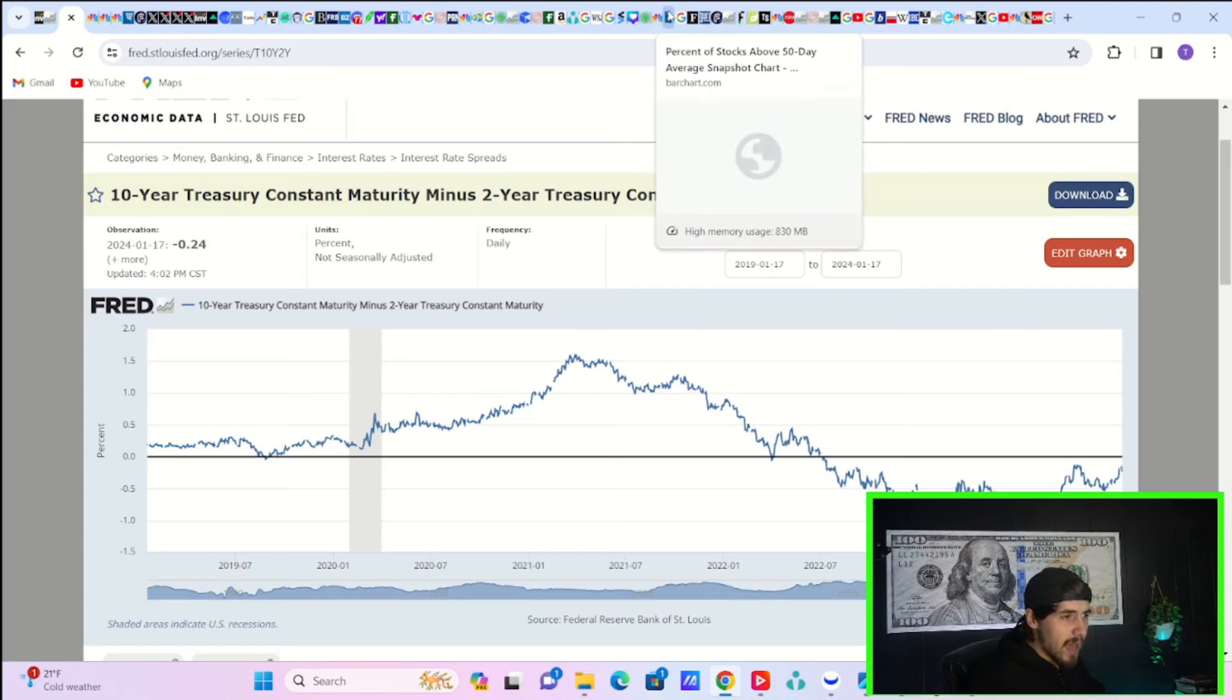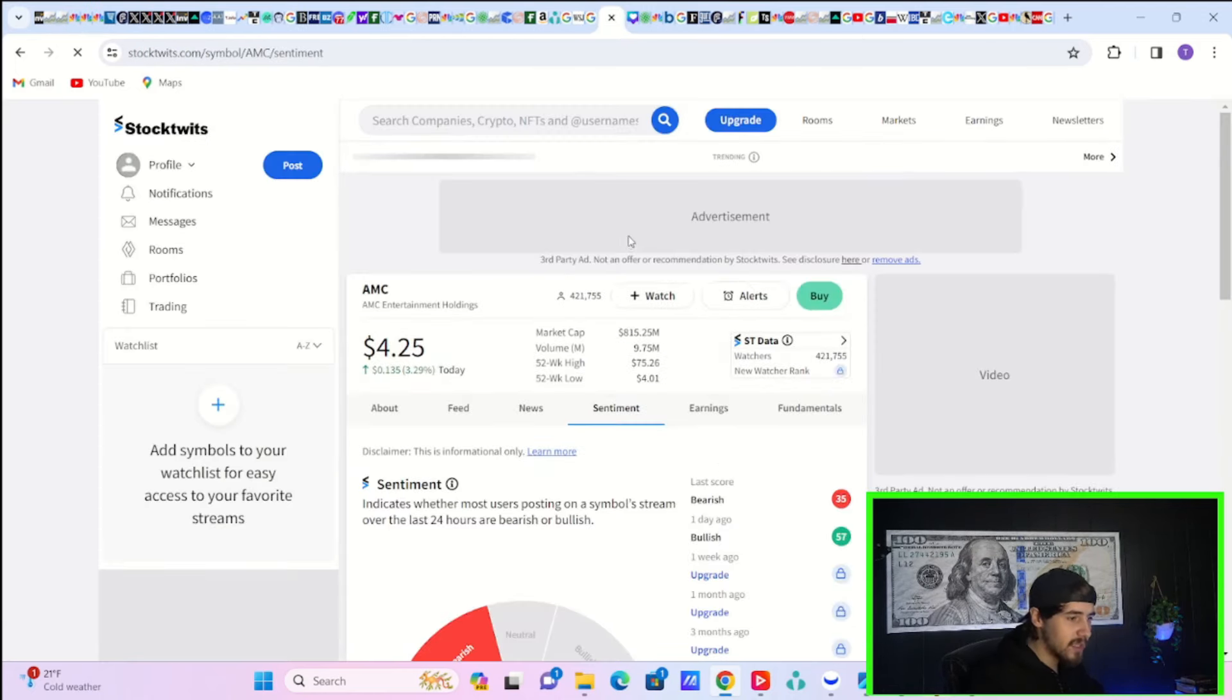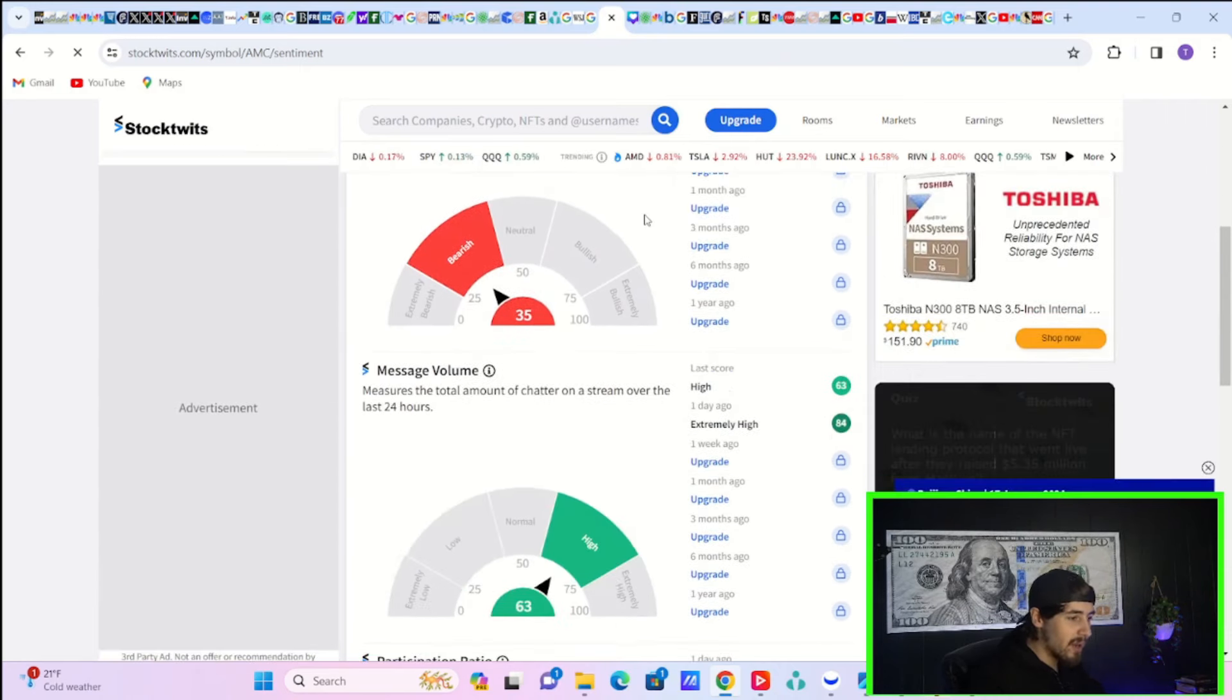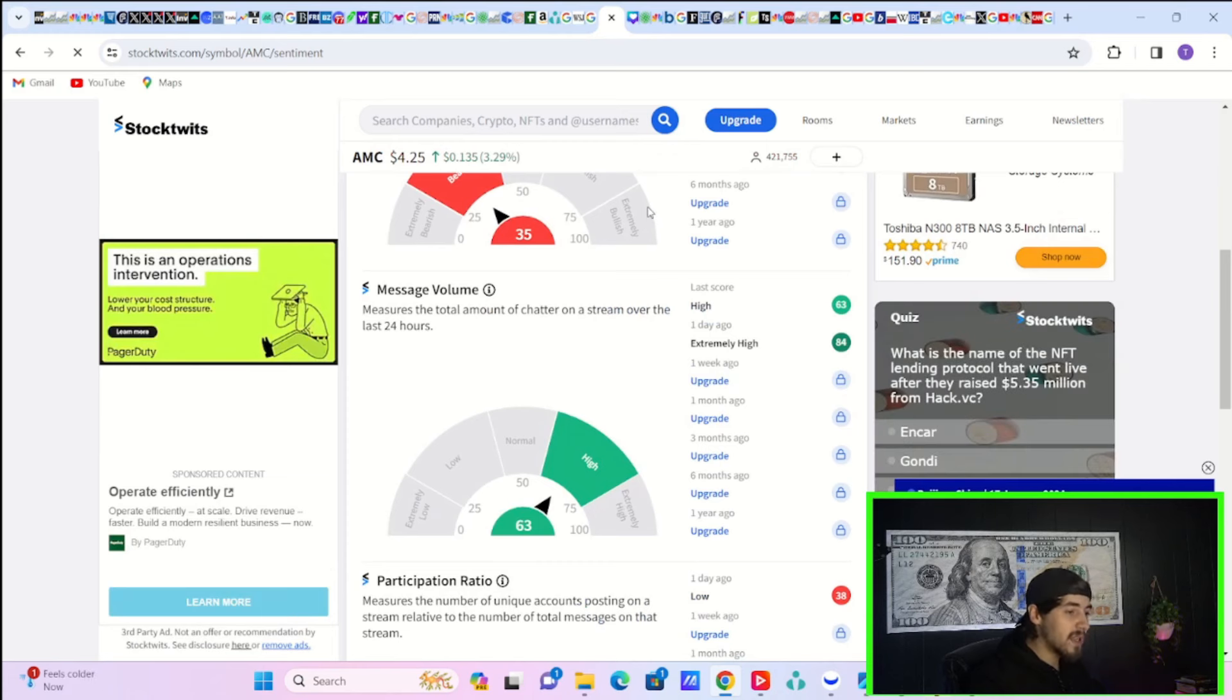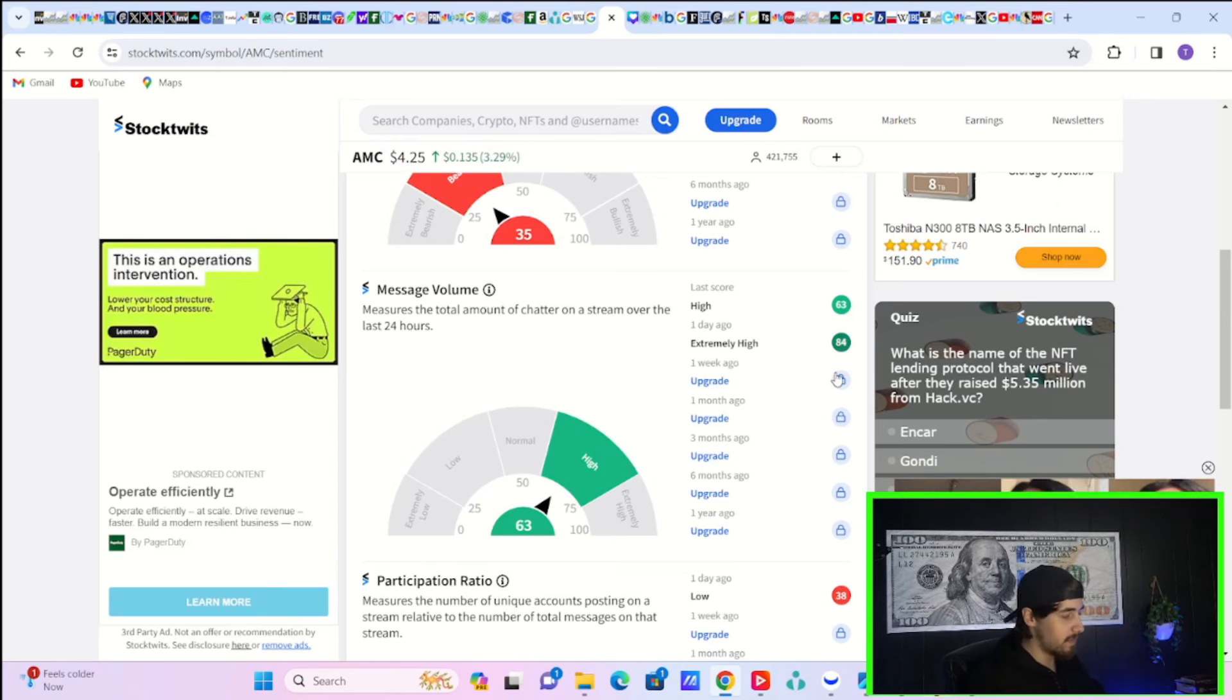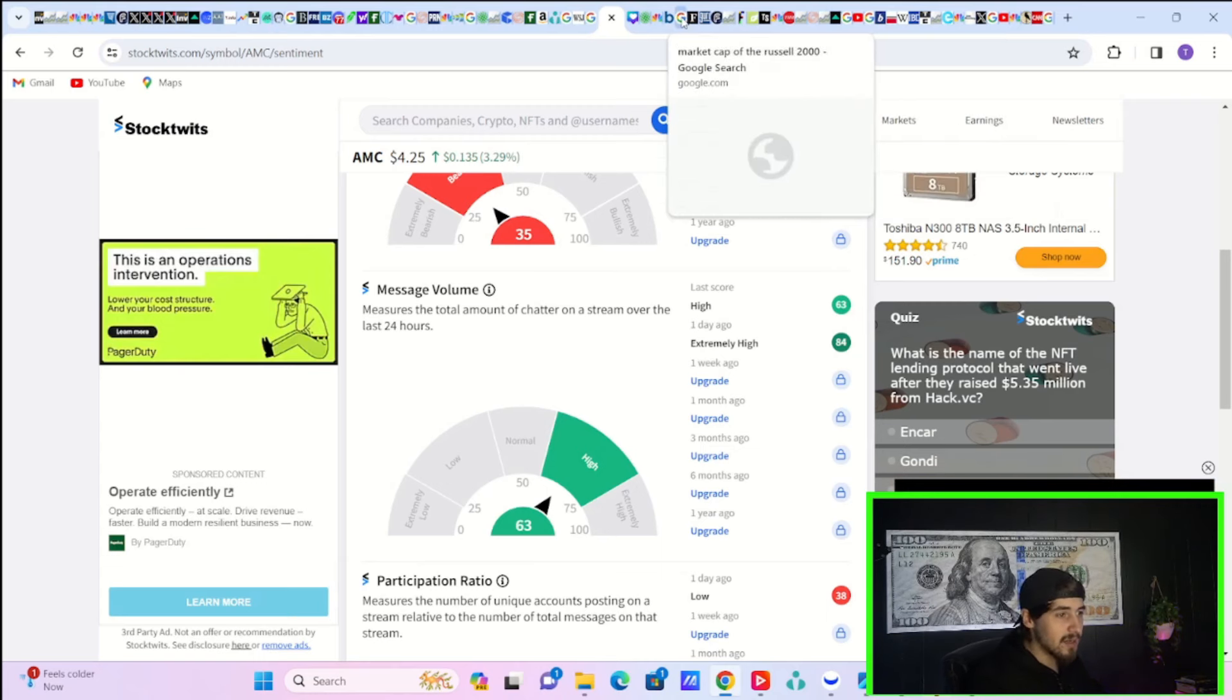Let's take a look at the stock twits sentiment index. We are sitting at bearish at a 35. Not great. But message volume is on the high side at 63. So that is definitely on the higher side compared to what we have seen over the past couple of weeks. It looks like there's quite a bit of attention in AMC, people talking about AMC. And that is always going to be a positive thing.